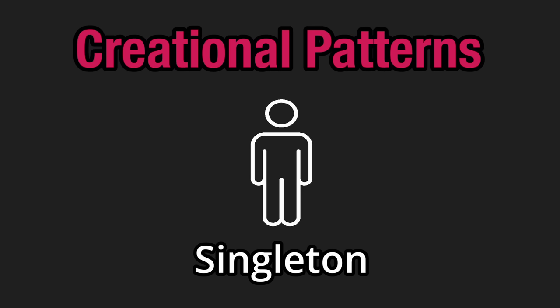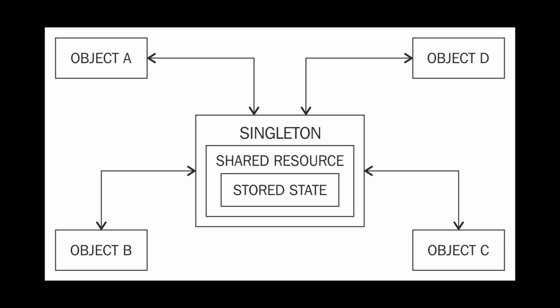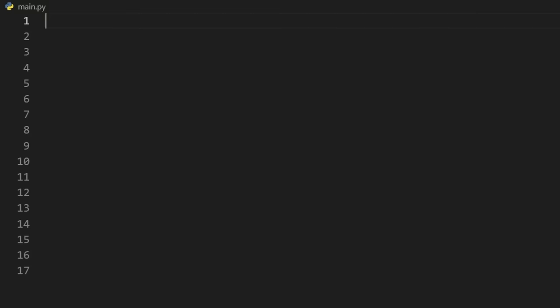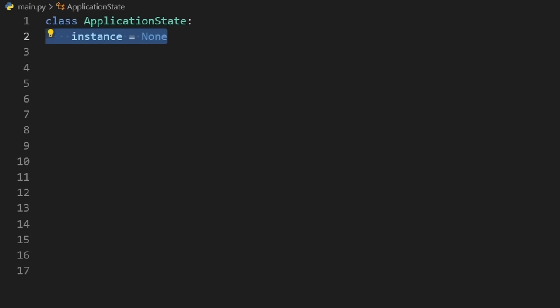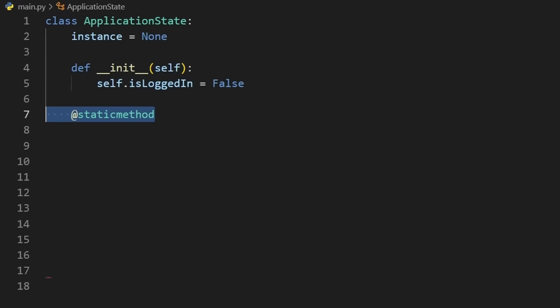Next we have the singleton pattern. And I'm not talking about my dating life. A singleton is just a class that can only have a single instance of it that's instantiated. It has many use cases, for example, maintaining a single copy of our application state. We would start by having a static instance variable. Let's say in our app, we want to know if a user is logged in or not.